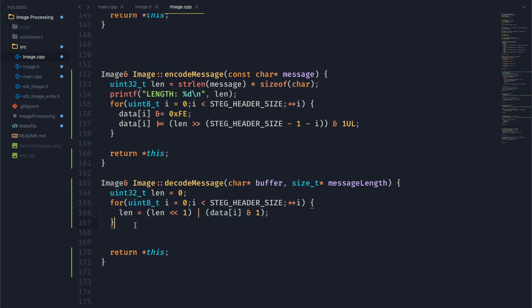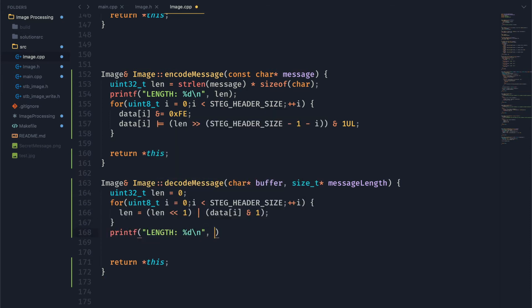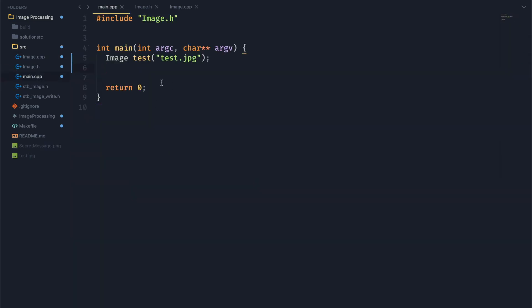To make sure this works, we can go ahead and print out length. Now let's go ahead and set this up in main. We've already loaded our test image.